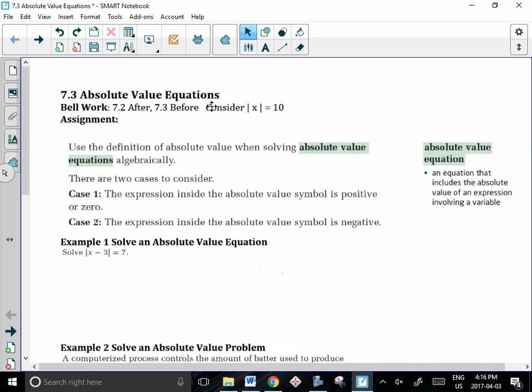To solve an absolute value equation, we need to think back to the definition of absolute value. We're going to realize that there are two cases for each expression. In the first case, the expression inside the absolute value symbol is going to be positive or zero. In the second case, the expression inside the absolute value symbol is negative.